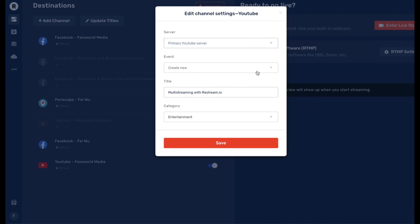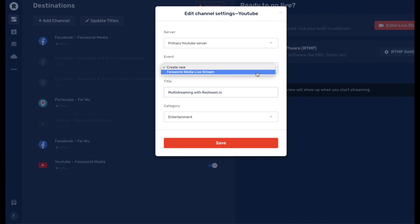I'm gonna keep that. And down here, Event, I can simply create a new event or I can use something that's already there and scheduled. So as you can see, if you're gonna use an already scheduled event, it's gonna